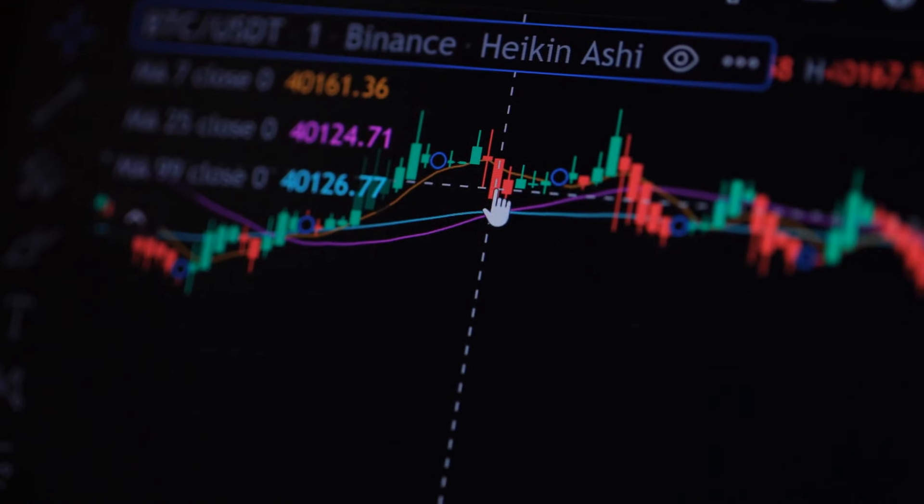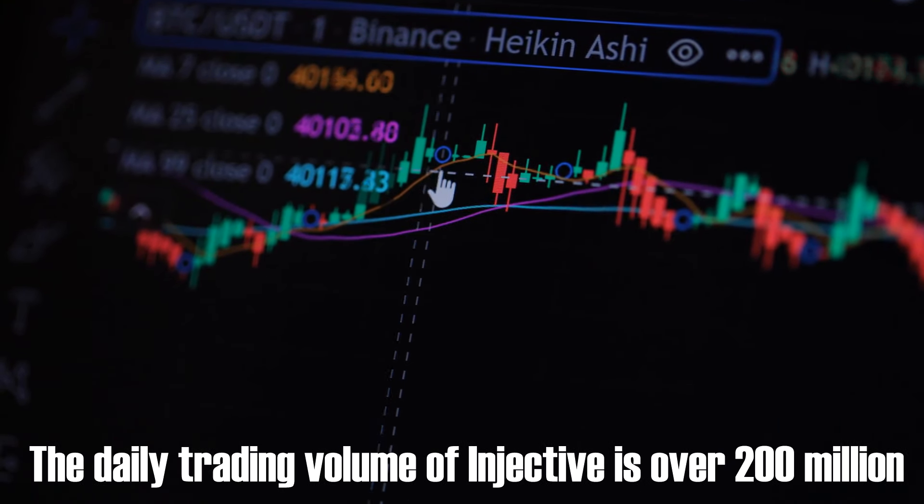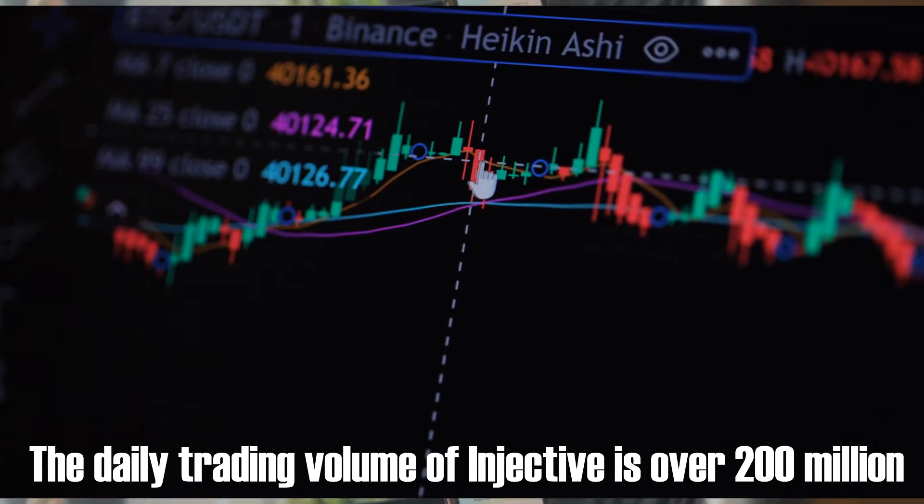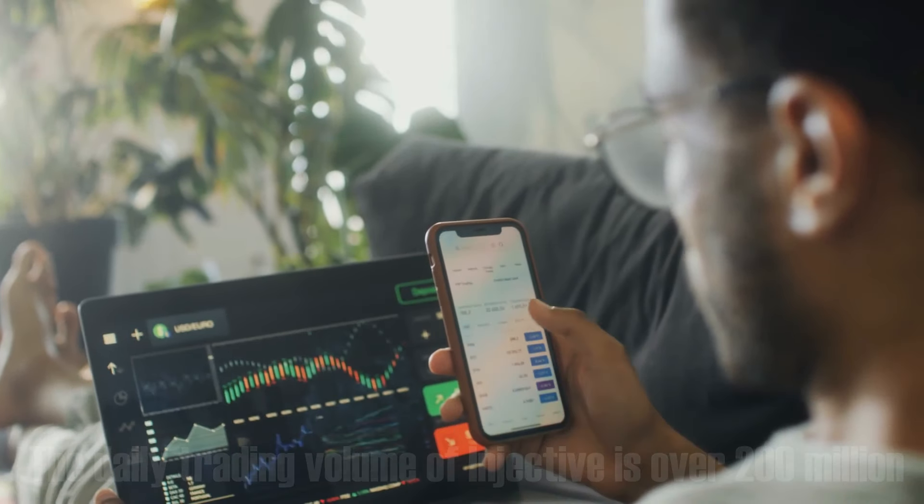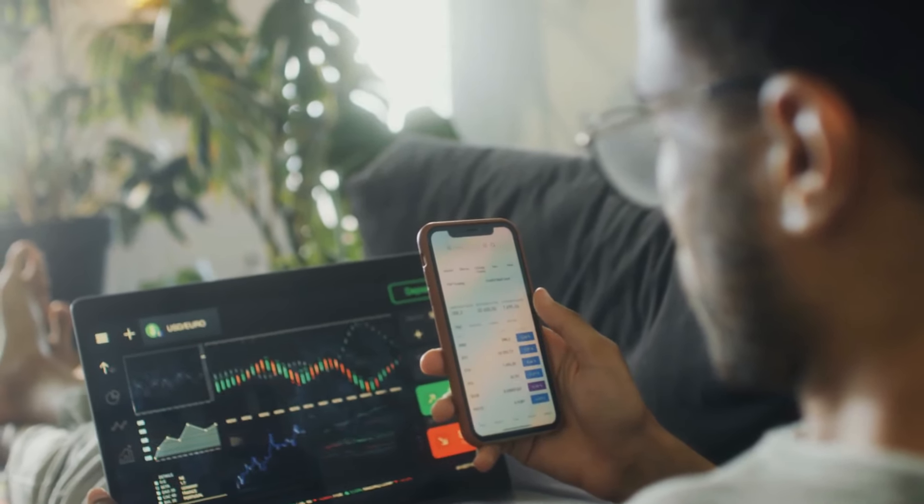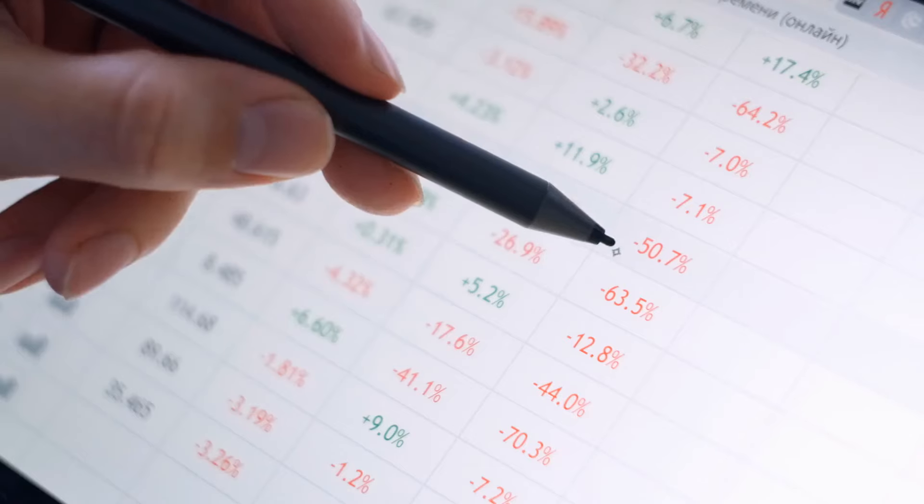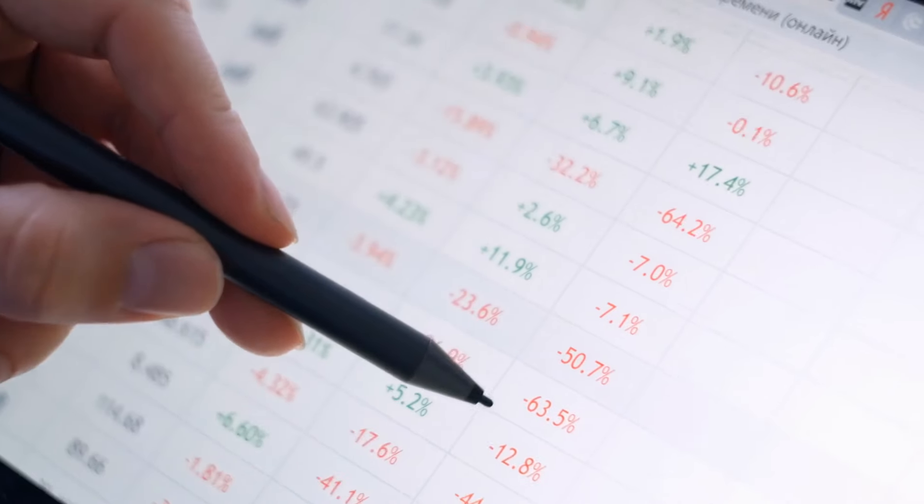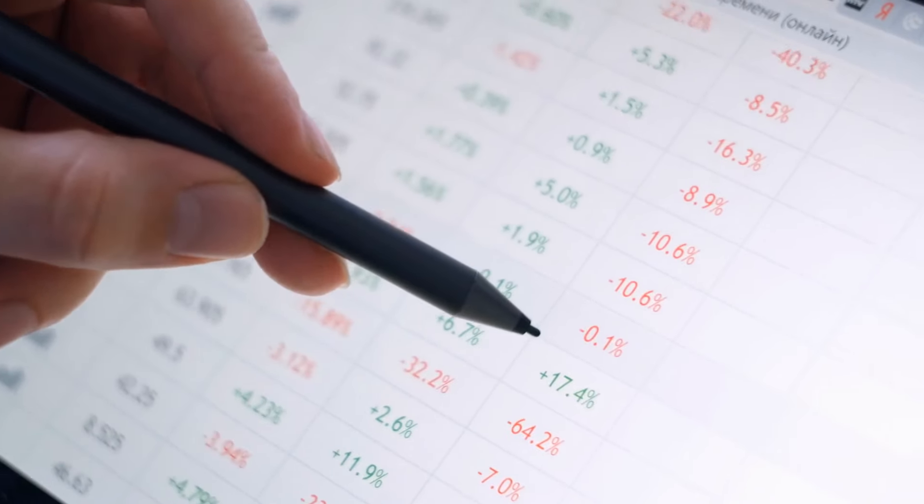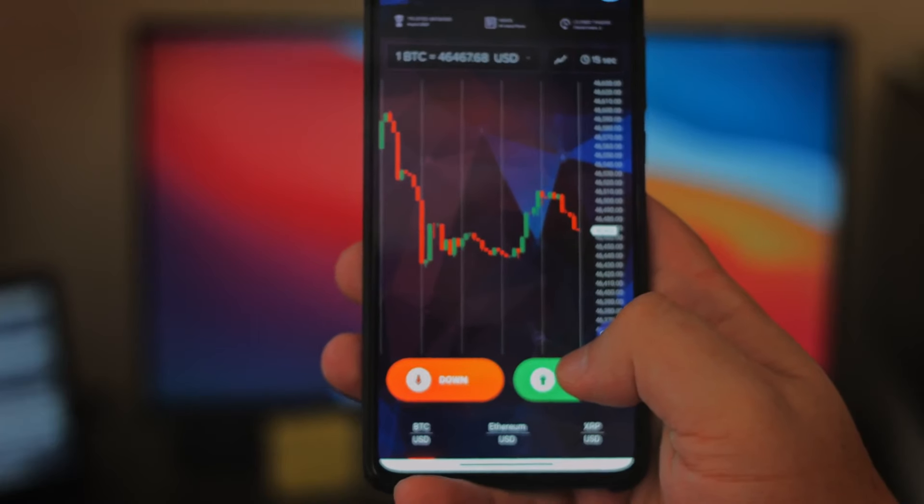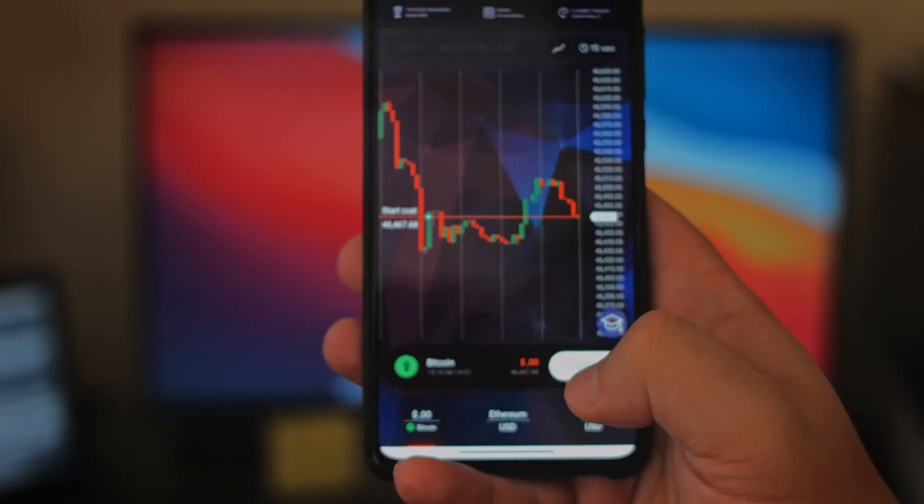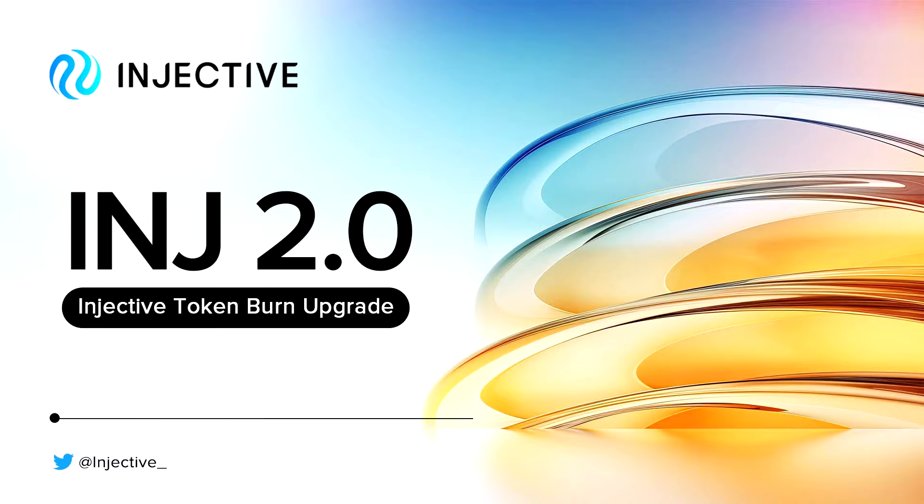Let's talk numbers. The daily trading volume of Injective is over 200 million, and even if all advisor tokens get dumped, it's like a nothing burger in the grand scheme of things. The reason for this is because markets are forward-looking. This final unlock is seen as a catalyst, signaling a bullish outlook.